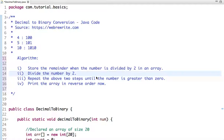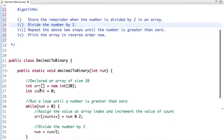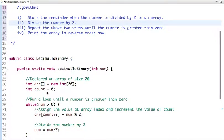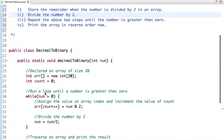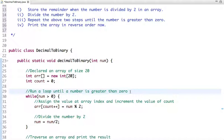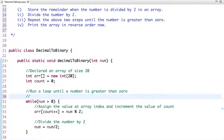After that we print the array in reverse order. Here I have declared an array of size 20 and a variable count initialized to 0. I have run a loop until the number is greater than 0. Let's understand this logic by taking an example — suppose my number is 5, so 5 is greater than 0.